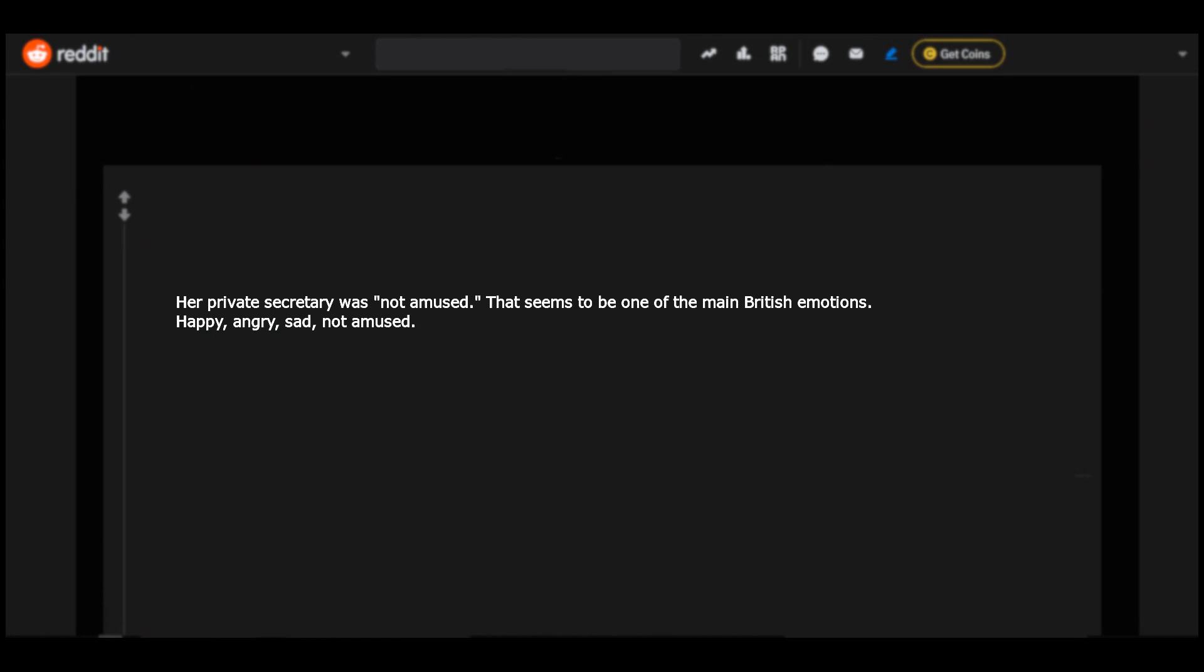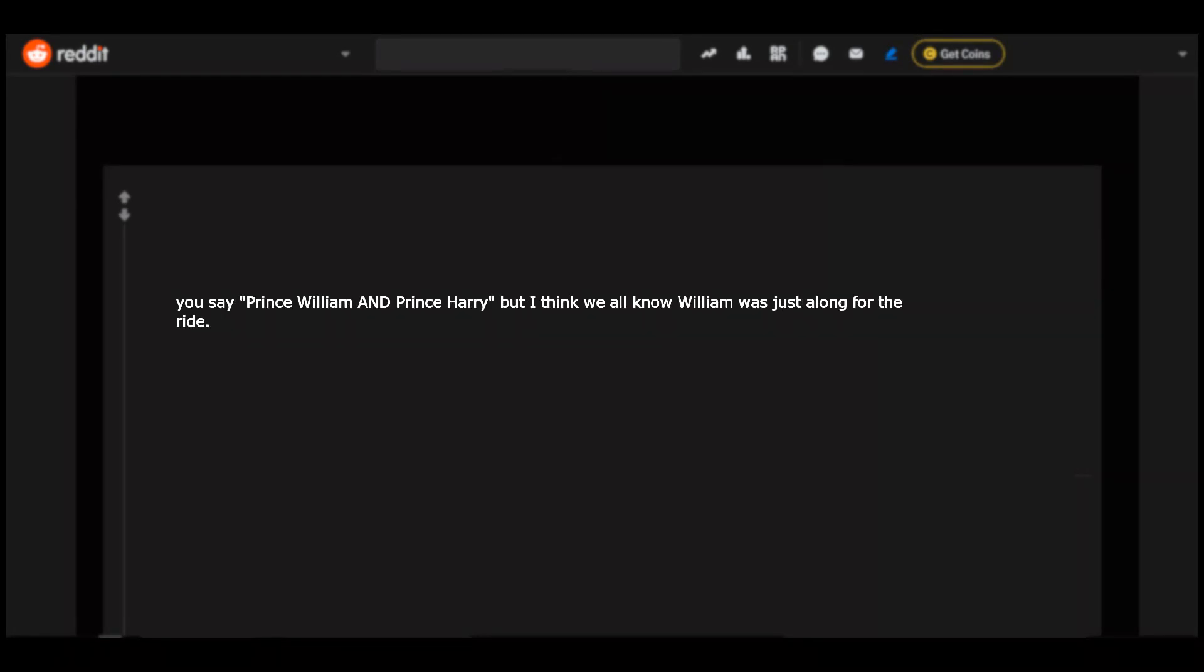That seems to be one of the main British emotions. Happy, angry, sad, not amused. You say Prince William and Prince Harry, but I think we all know William was just along for the ride.